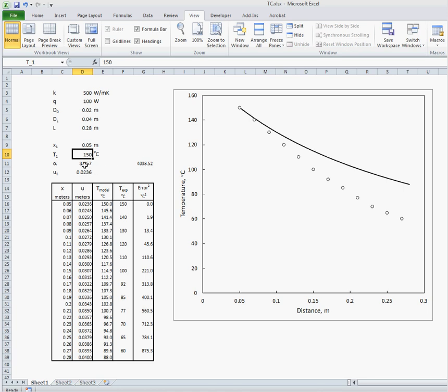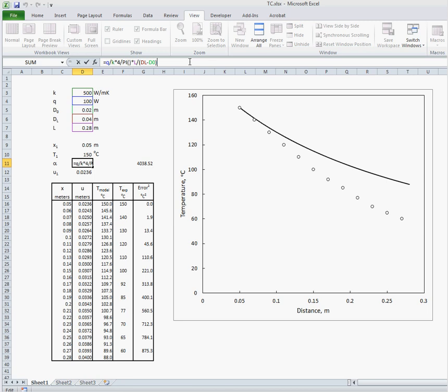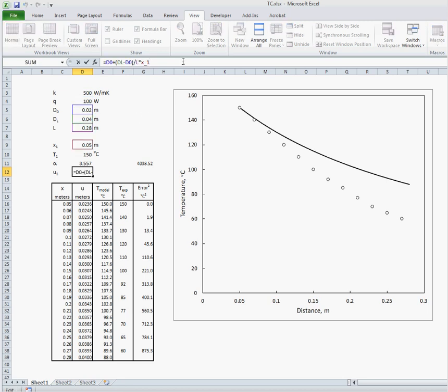We can calculate our alpha term given by the formula that we've seen in the previous PowerPoint, and also our value of U sub 1 given by the data above.